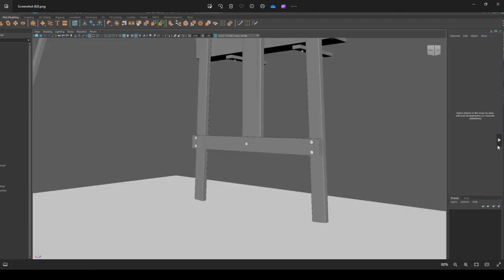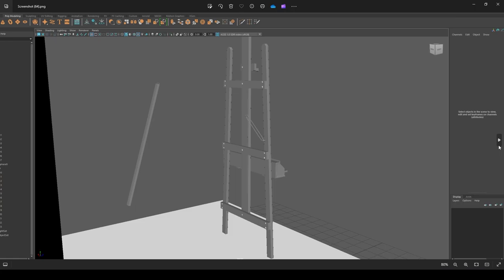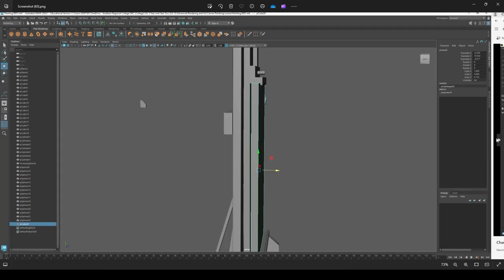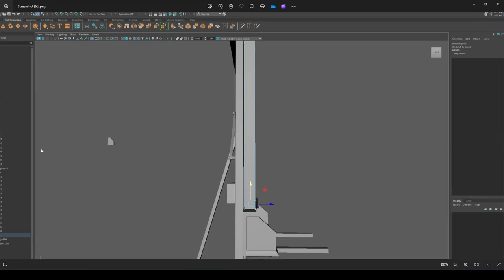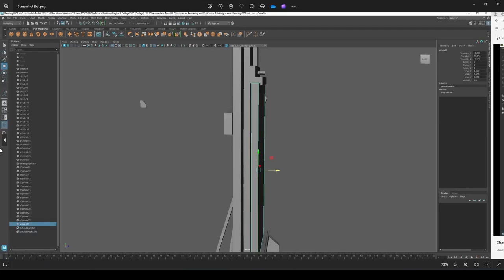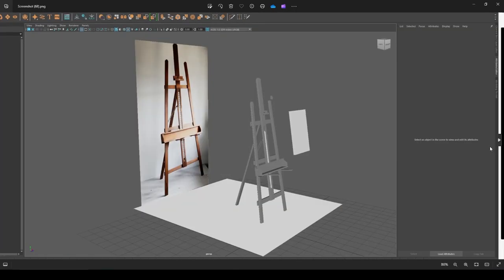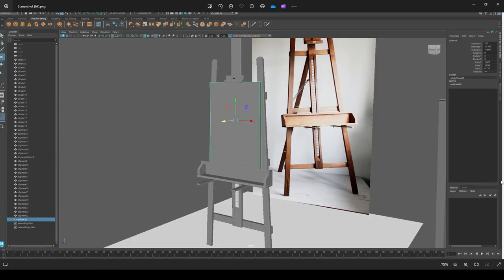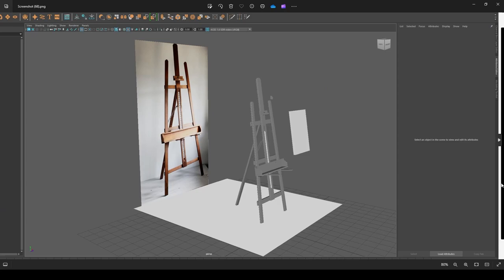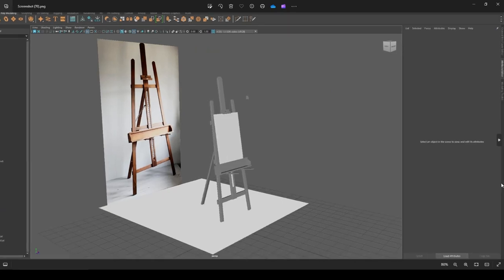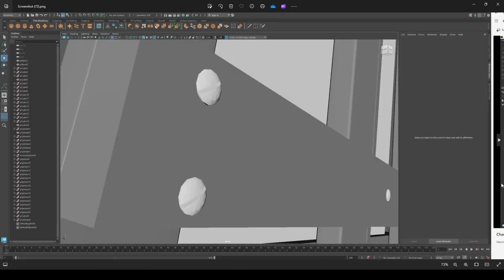I duplicated the screws to make it more realistic. After that I created the canvas itself, which was basically placing a square and scaling it to fit. That was my canvas completed and the full model done.